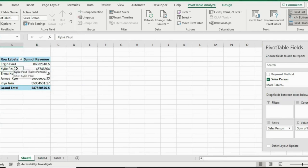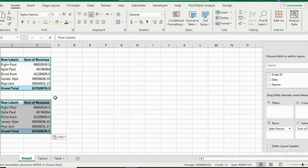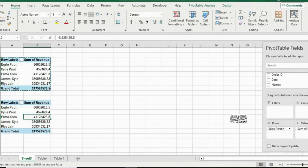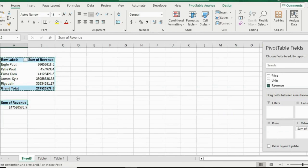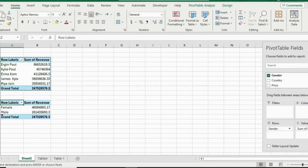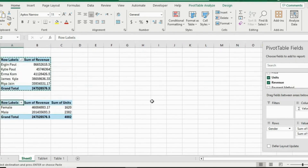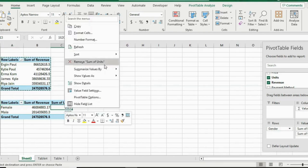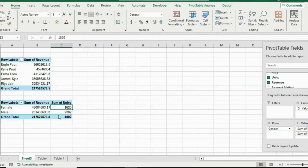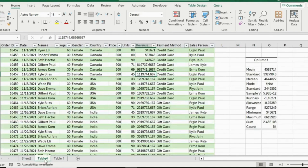The next thing my manager wants to see is our next marketing campaign — specifically whether we should target more of a male or female audience. We can still use pivot tables for this. Copy the first pivot table with Ctrl+C, paste it below with Ctrl+V, and make changes. Remove the salesperson from rows and add Gender instead. We have sum of revenue — let's also drag in units. To see the proportion, right-click and Show Values As a Percentage of Grand Total.